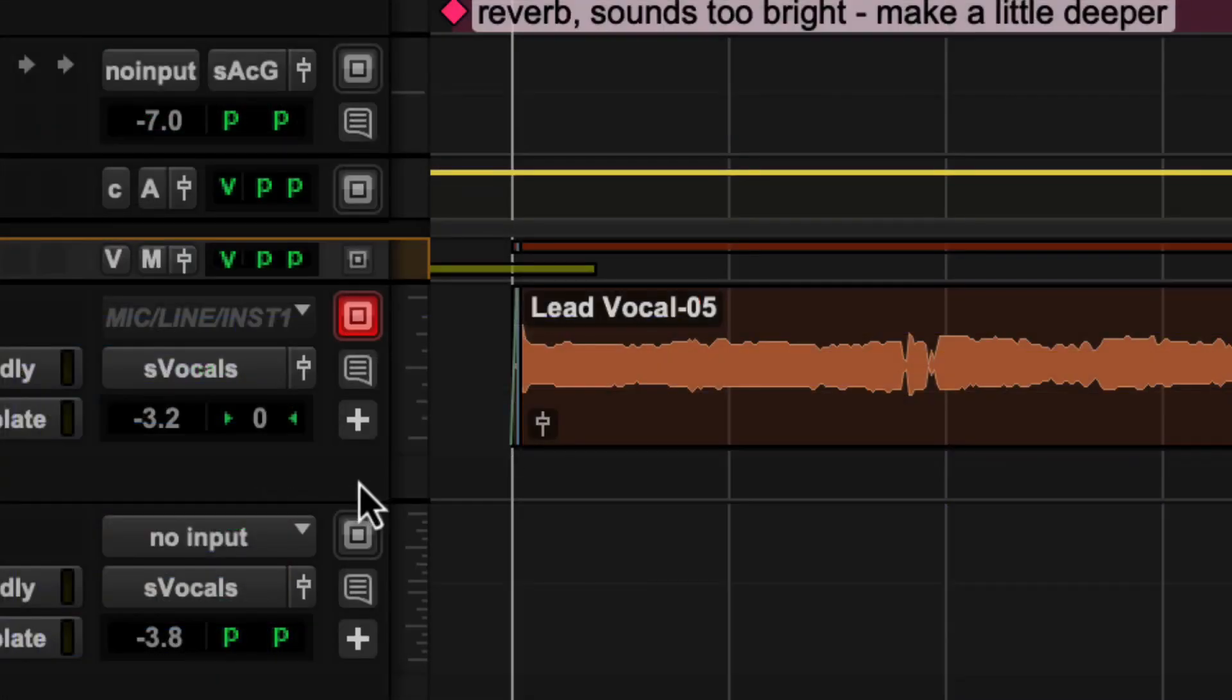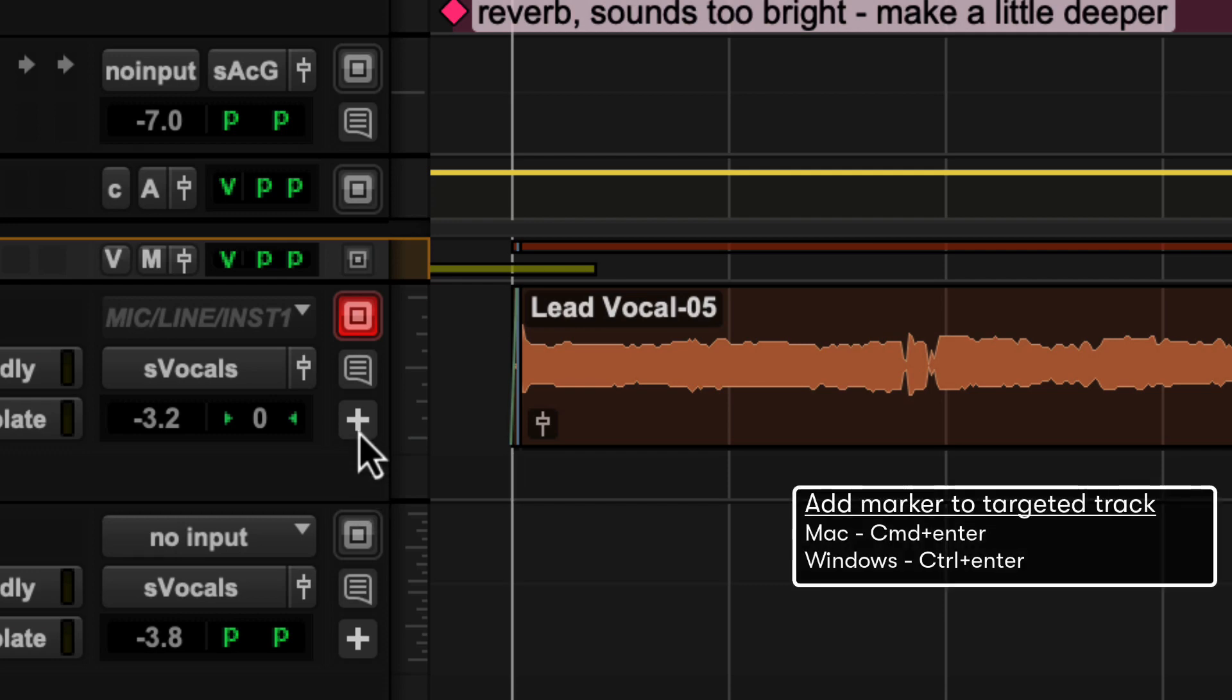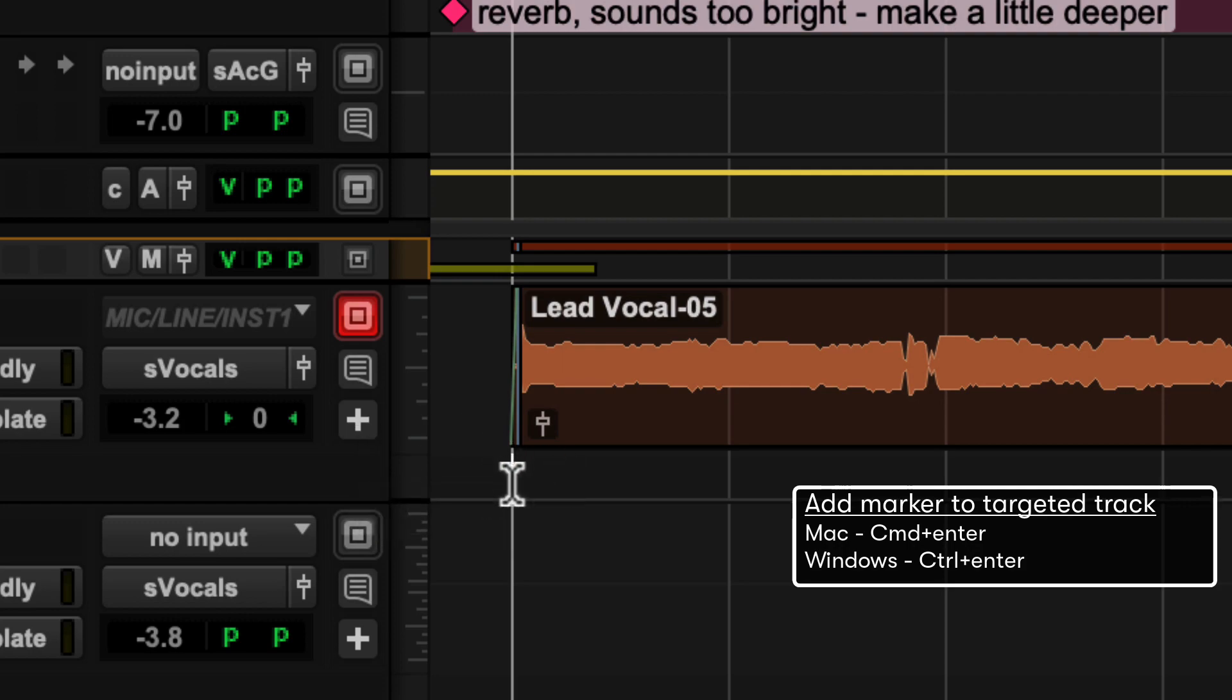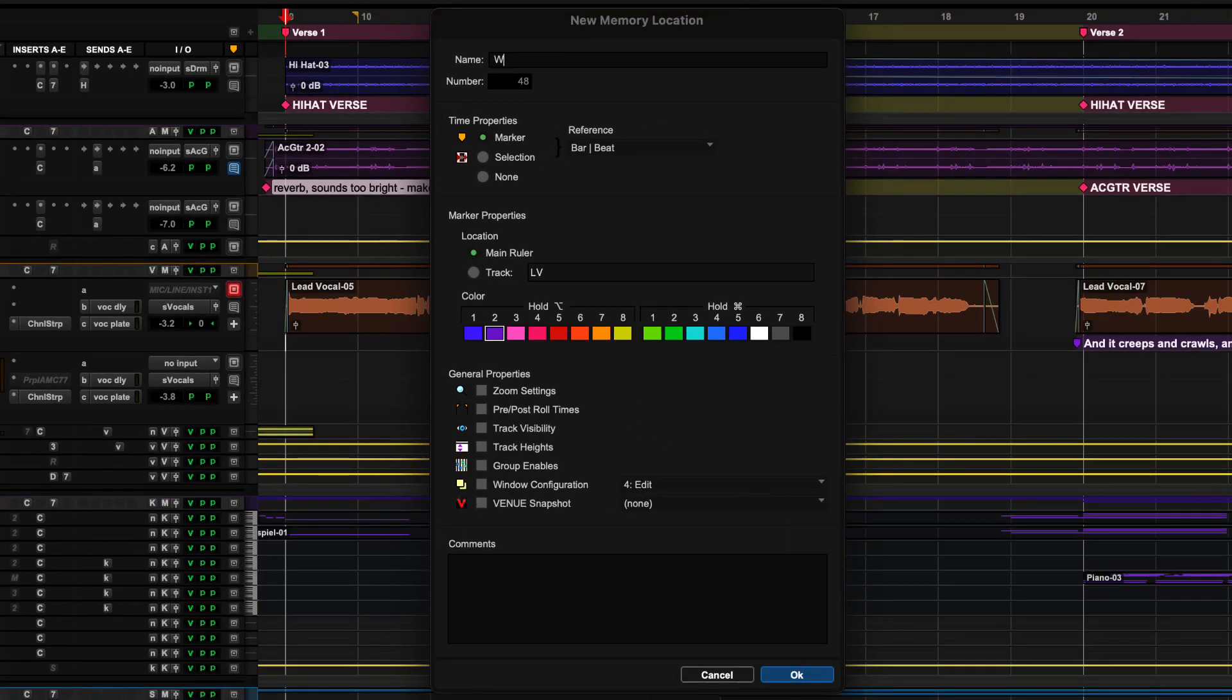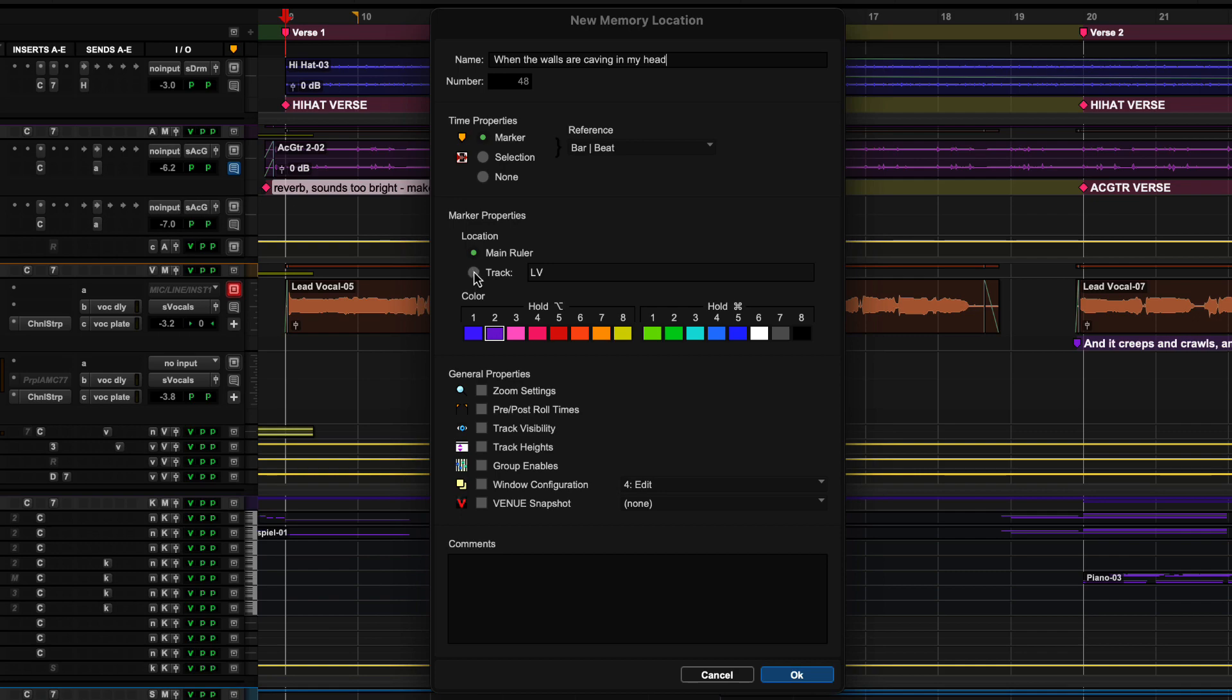To add lyrics and performance notes on a vocal, click the plus button on the track or hit Command plus Enter when at a specific location in the track marker lane. The new memory location window will open where you can type your lyrics into the name field, choose your location, pick a color, and add a comment.